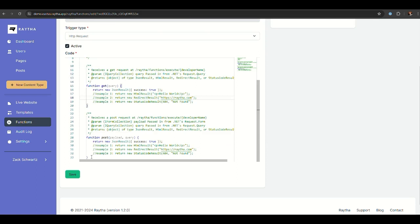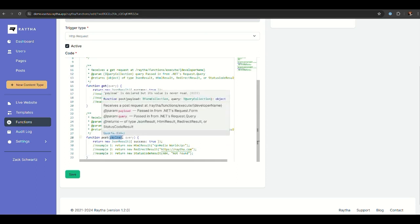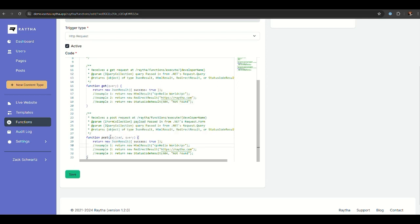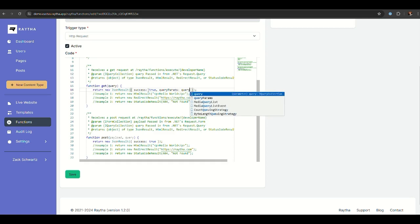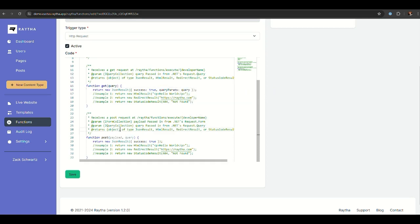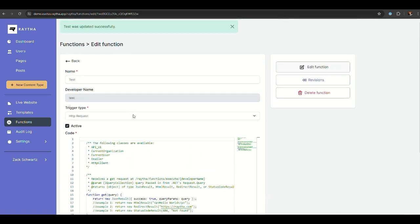The post request is pretty much exactly the same, except it receives a payload, which is the form collection of the received payload. The query is the query parameters if you include some. I think it might make sense to show an example of that. I'm going to just say query params and then we'll just say query, just to see the data structure that comes through.